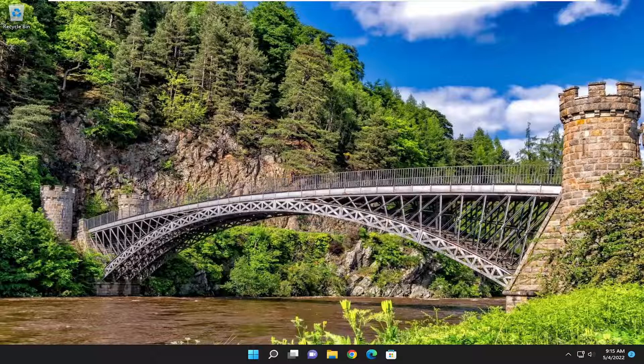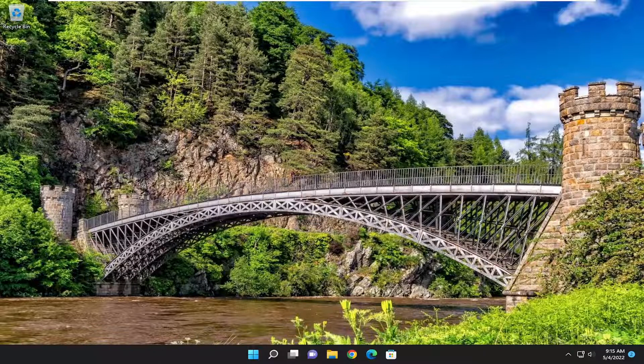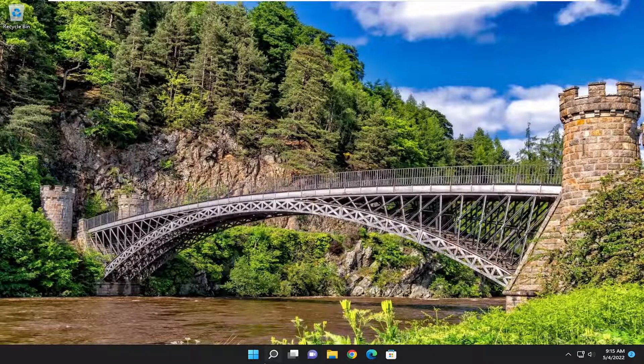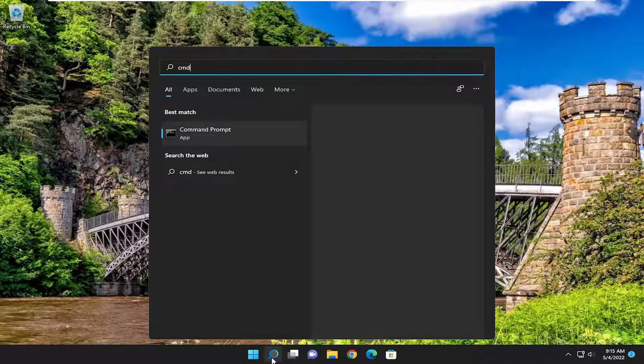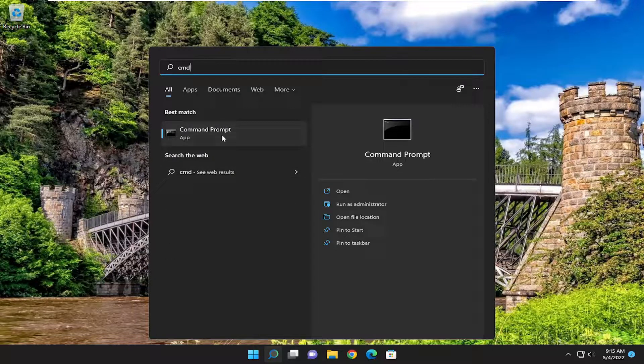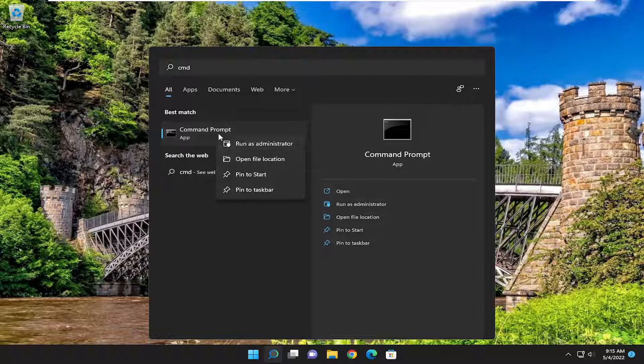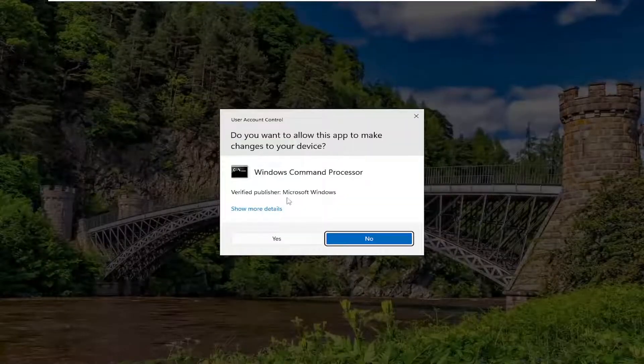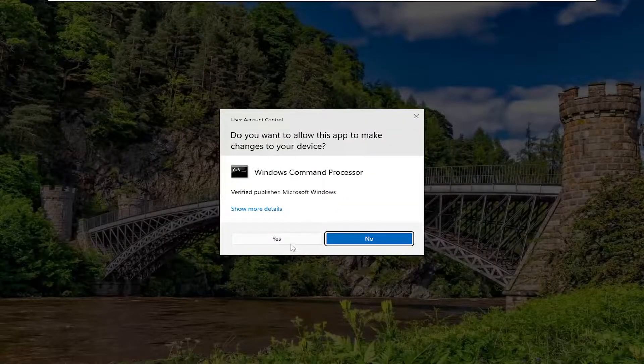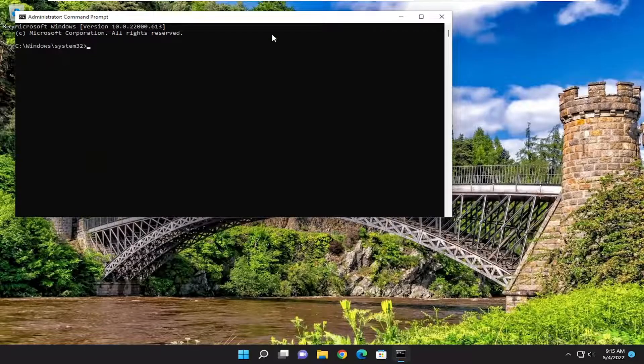And see if that has now resolved your issue. If you're still having a problem, you can open up the search menu and type in CMD, best match to come back with command prompt. Right click on it and select run as administrator. If you receive a user account control prompt, select yes.